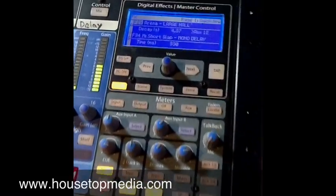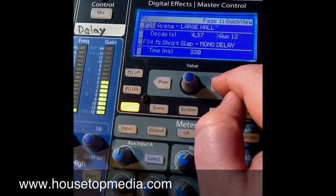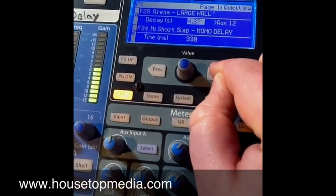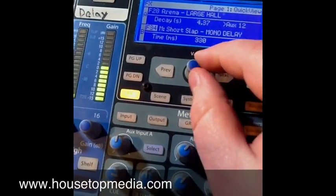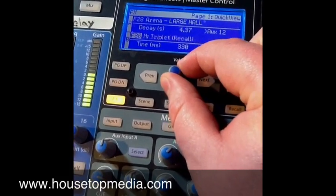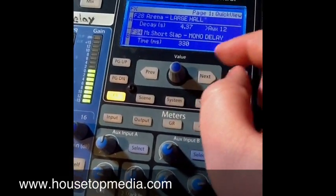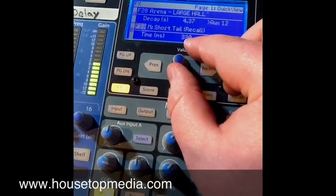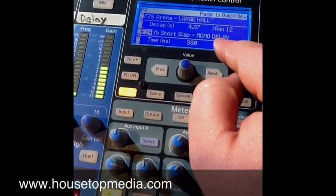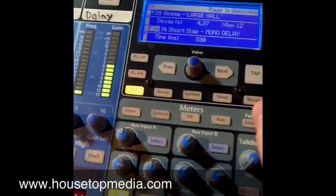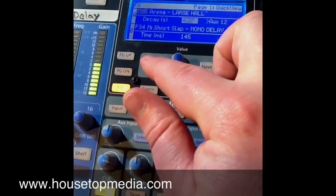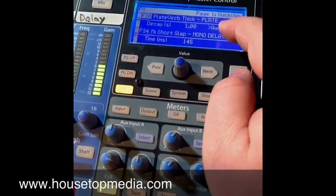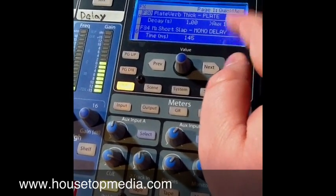If you're routing to a subgroup, the effect will come out that subgroup. To affect effects B, when we're in the effects setting we hit the next button until we get to effects B, then find something we like. I usually like doing a mono short slap delay for effects B. Hit recall. So my typical setup is plate verb on effects A and a short slap or mono delay on effects B.